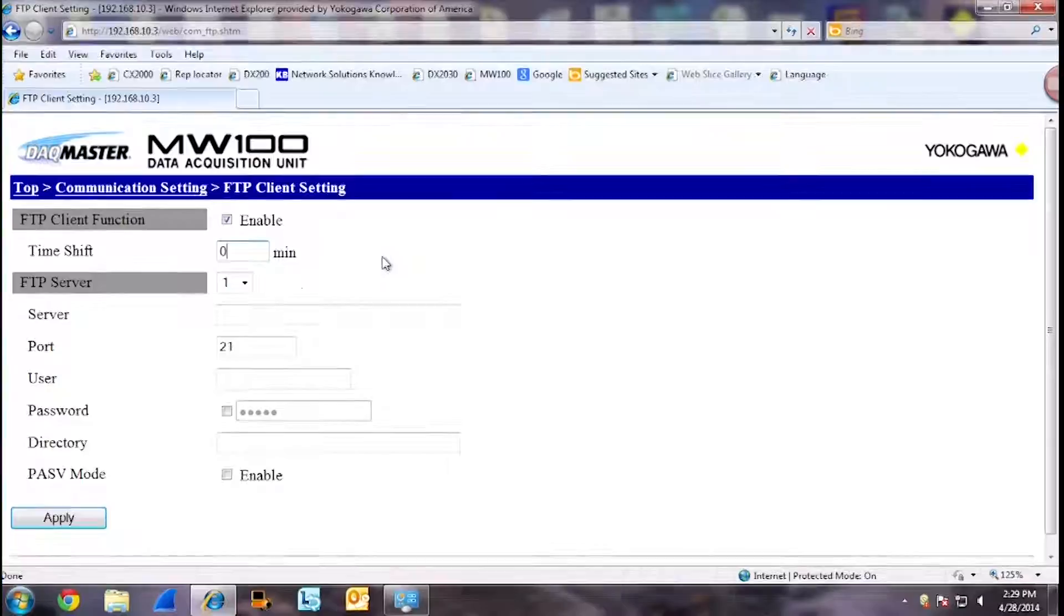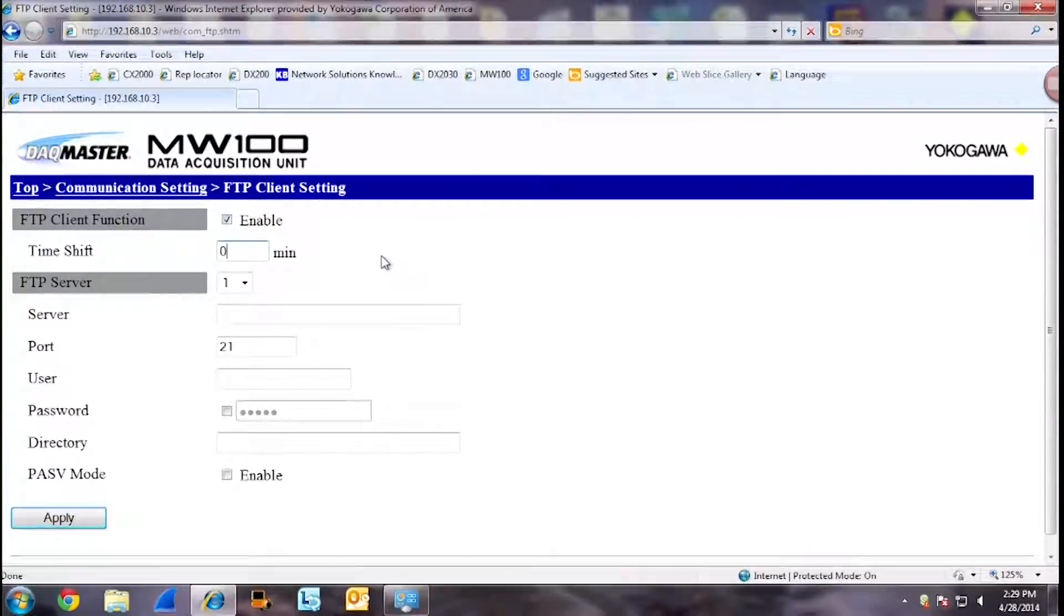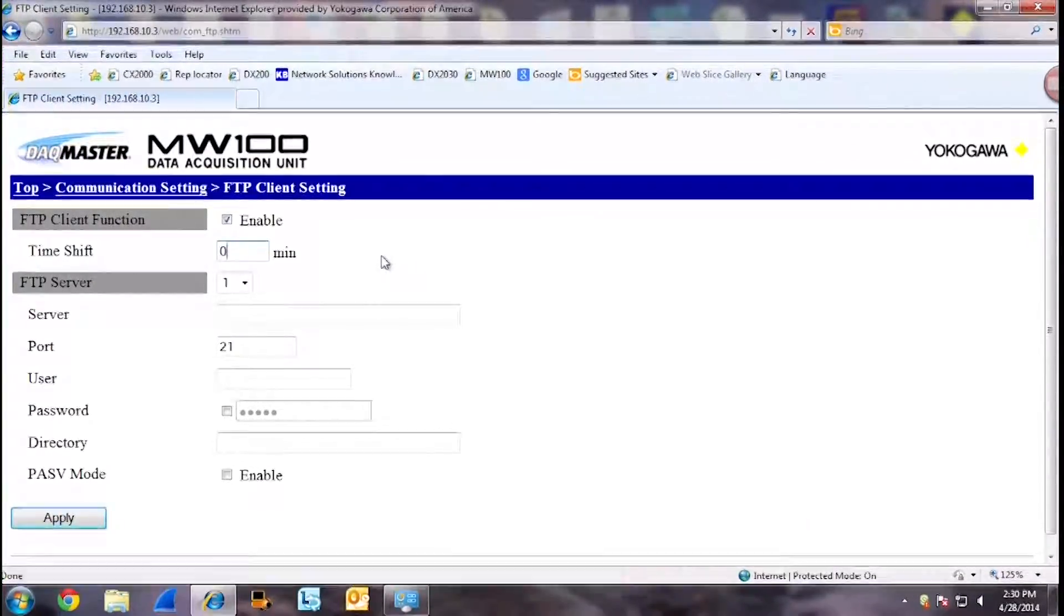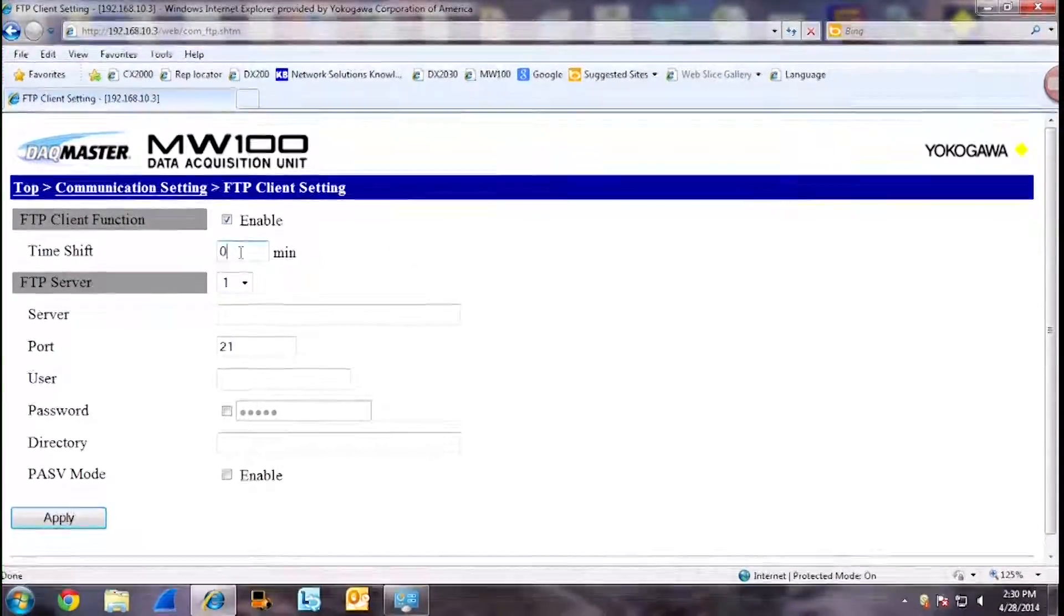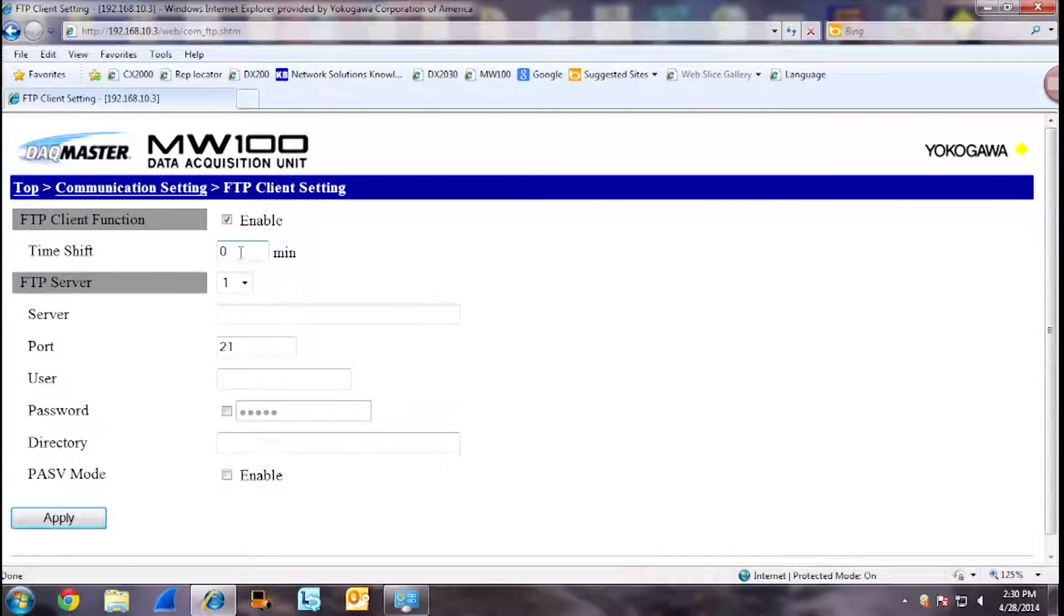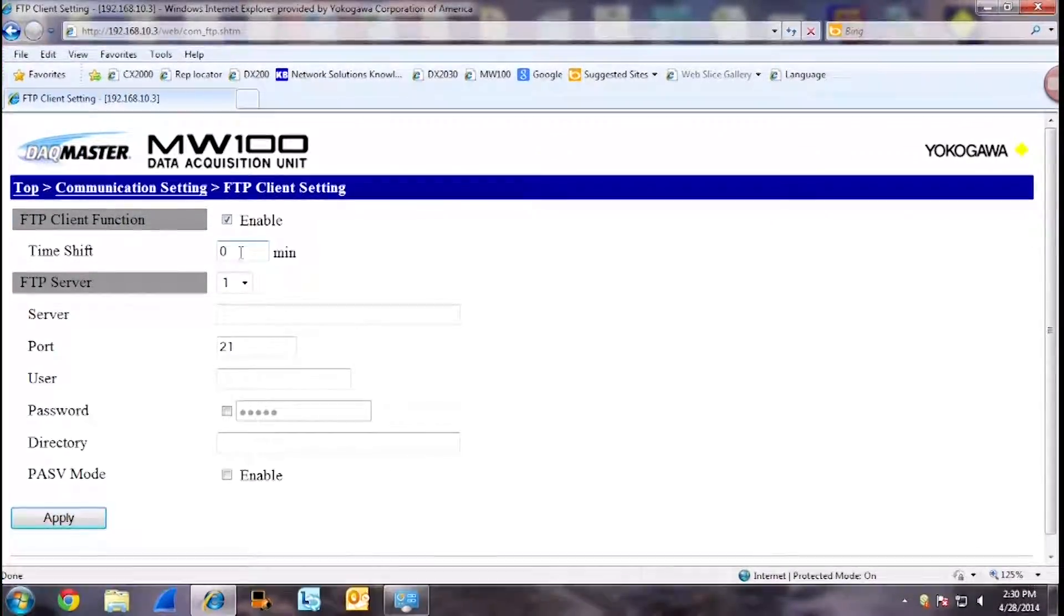Shift time is the amount of time it takes once the data file is closed out to send that data file through FTP. We will leave this at zero minutes. So it will immediately be sent through FTP when the data file is closed.